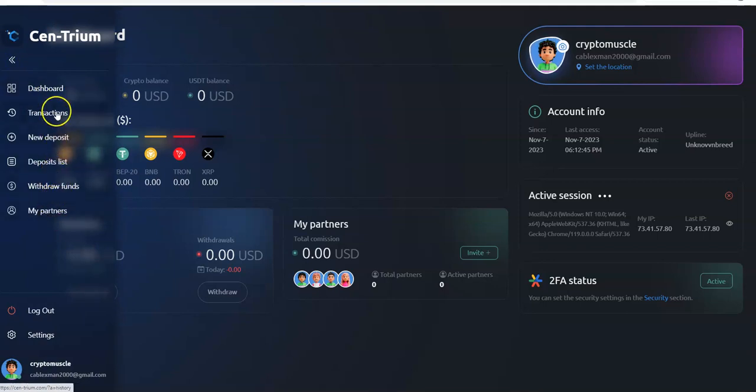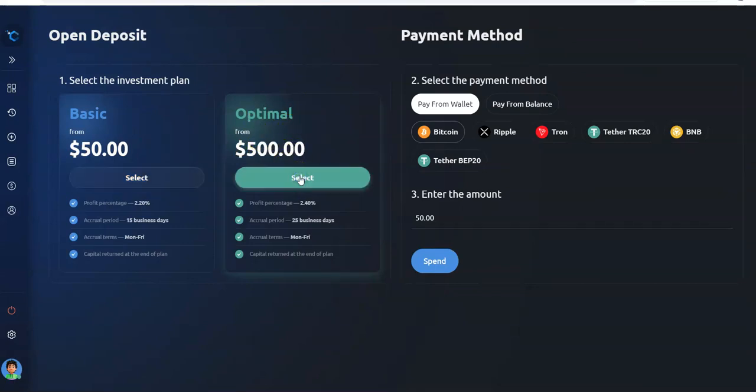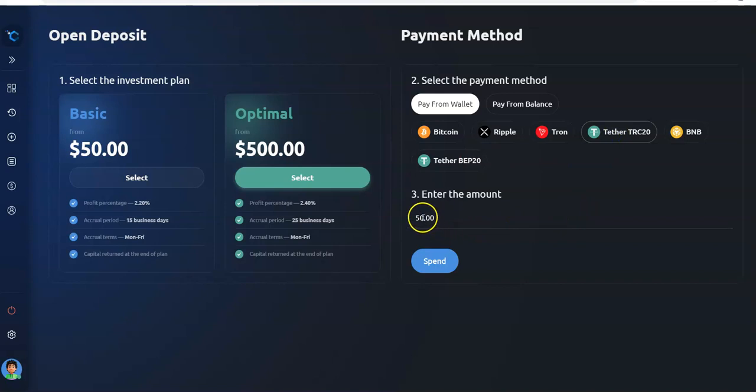We are going to do a new deposit and I'm going to go for the optimal plan here, 25 business days. I've been debating, I don't know what I'm going to do, $500 or $1000. I do see a lot of traction going on with this right now out there, so I think I'm going to go up it to a thousand on this one. I'm going to take a chance, I'm going to do a thousand.